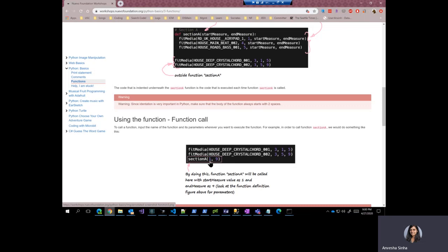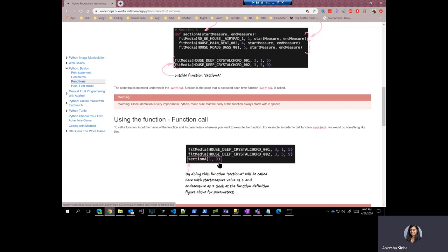So here, as you can see, I have specified one as the value of parameter start measure. So by doing this, I am going to call a function called section A with one and nine. By doing that, I will basically be executing these three lines here.